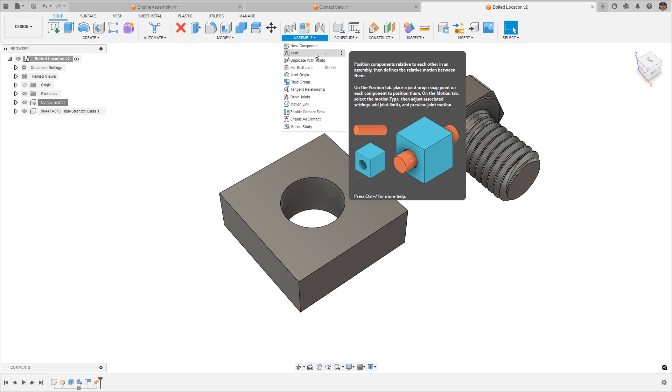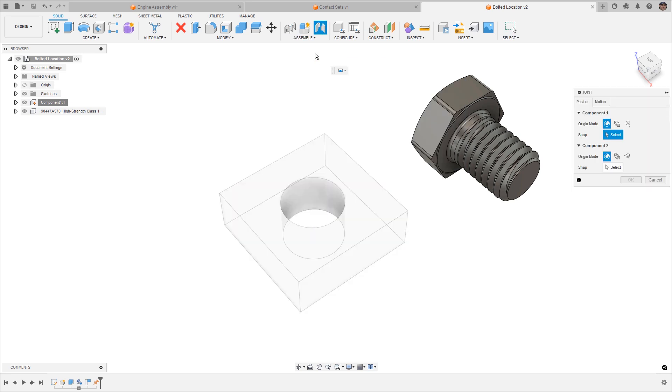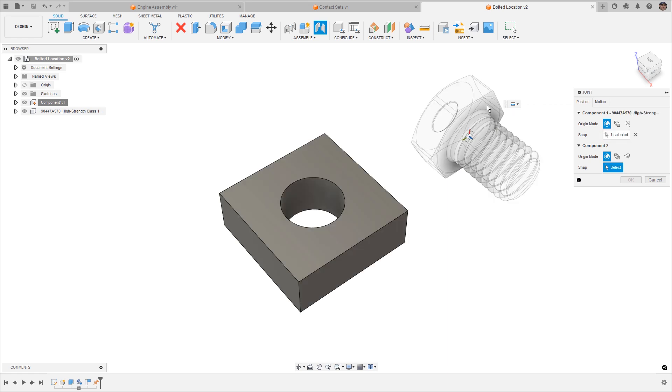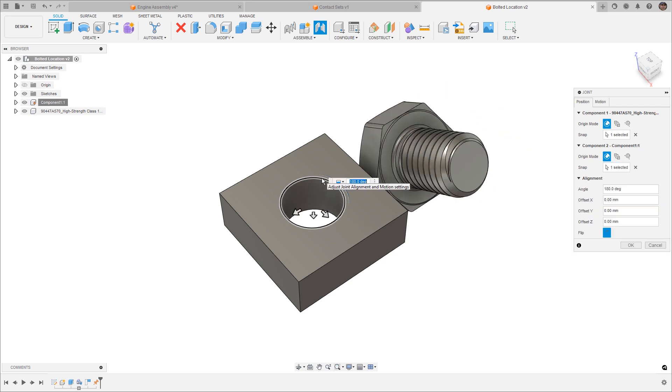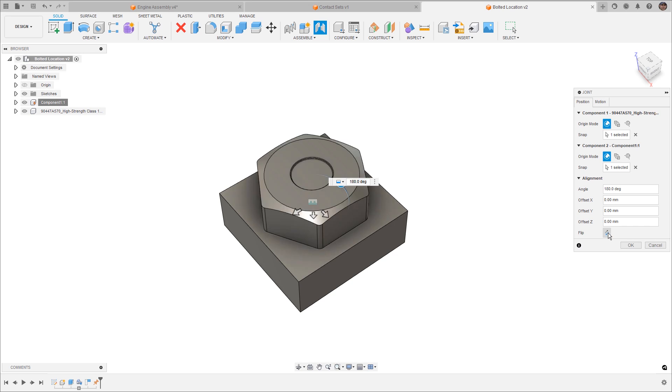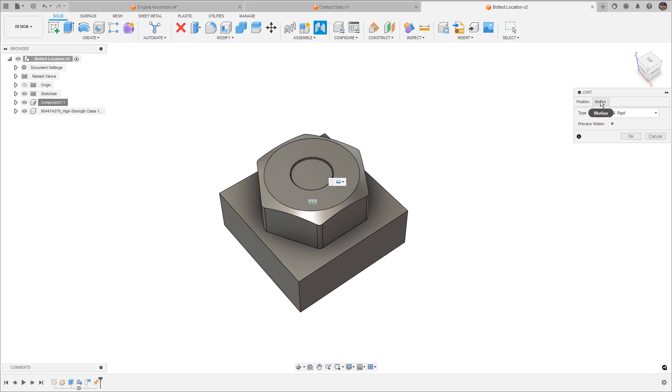So first, let's talk about a joint. Now, a joint will allow us to define the motion between components and the position that motion is relative to. So for example, putting a bolt into a hole, we simply select a circular edge, and we select the circular edge on our part, and then we allow it to align. Now, in this case, if it flips the wrong direction, we simply use flip, and then we double check the motion that we want. In this case, a rigid motion.